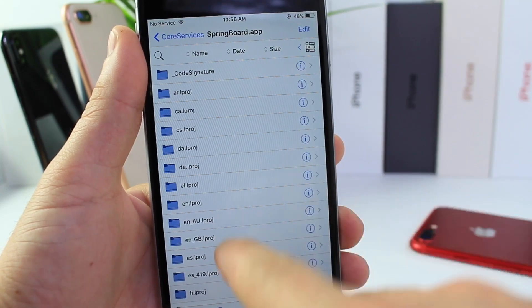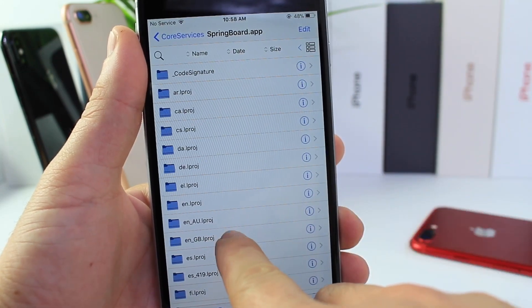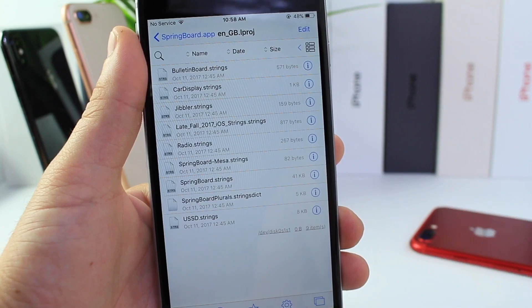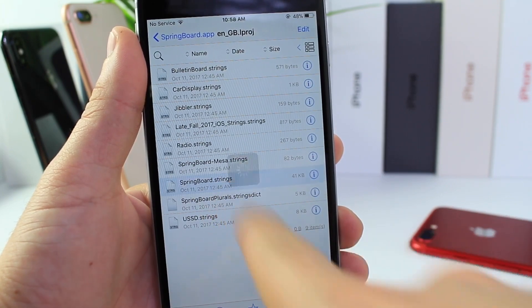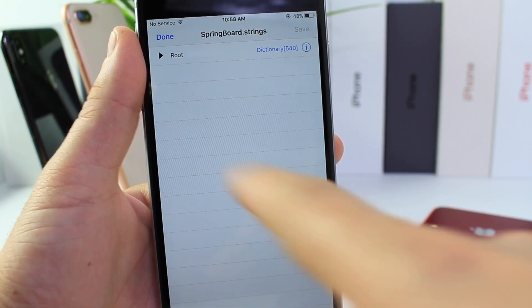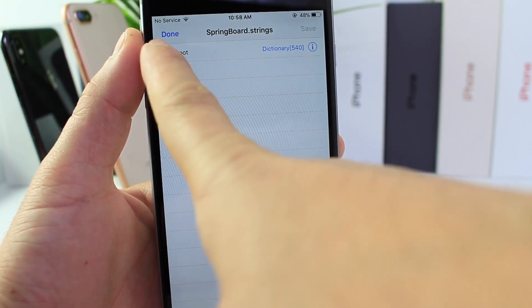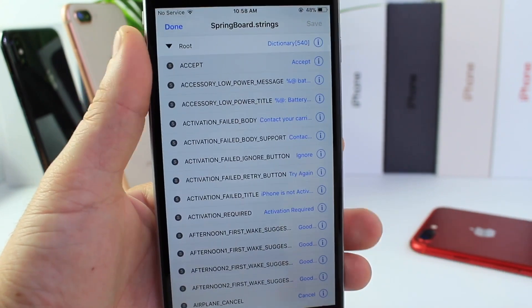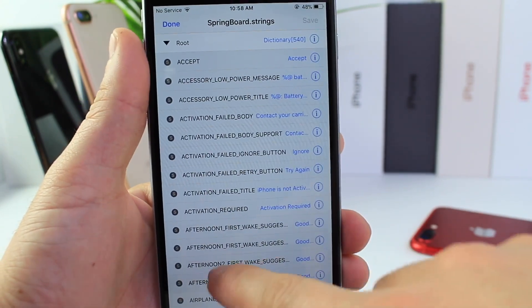Now for me it's going to be English, so whatever language you have set up on your device, you choose that. And then we'll go ahead and click on springboard.strings and click on the root for that particular partition there.